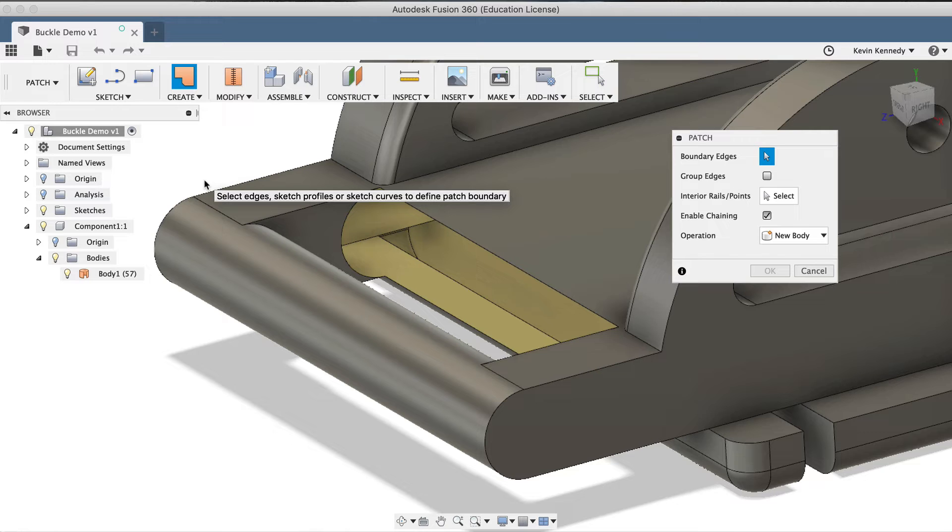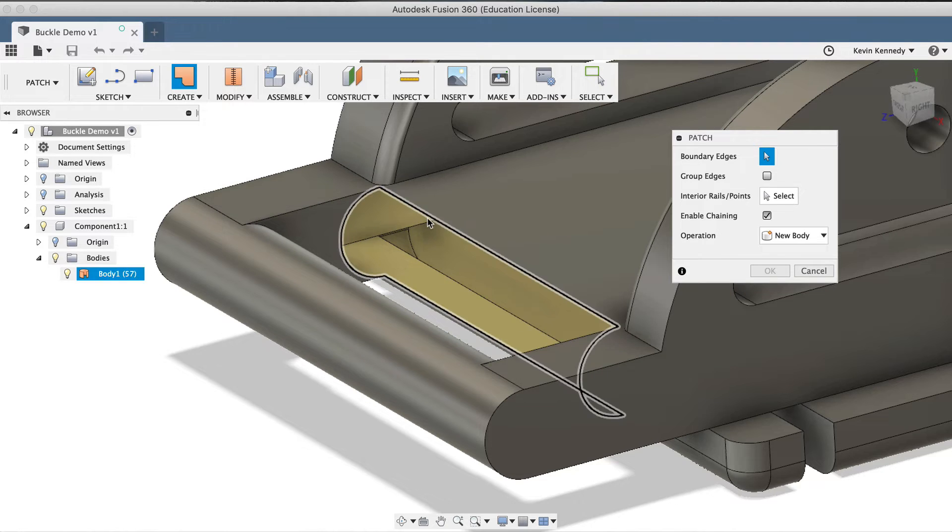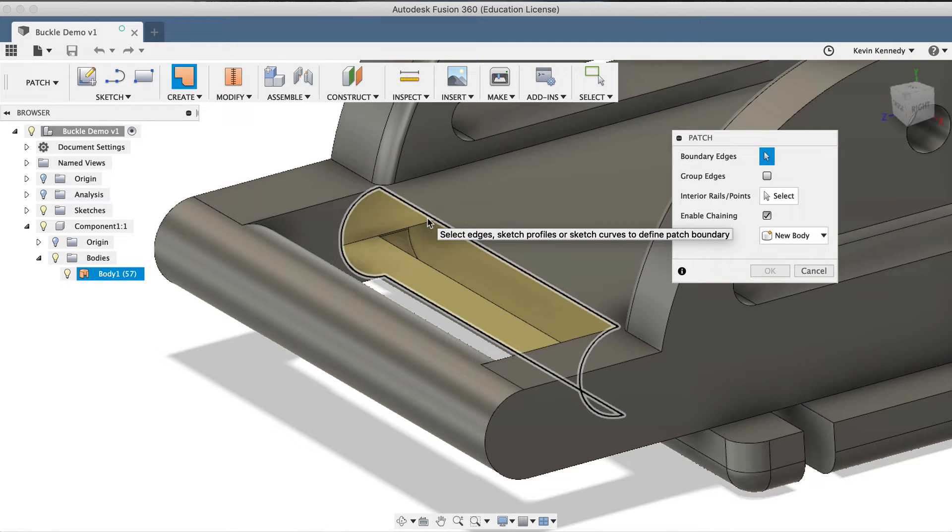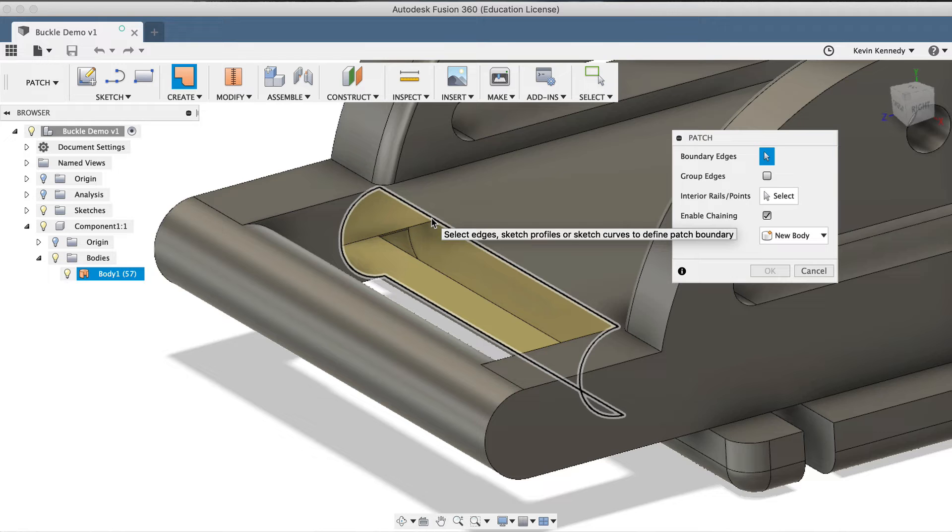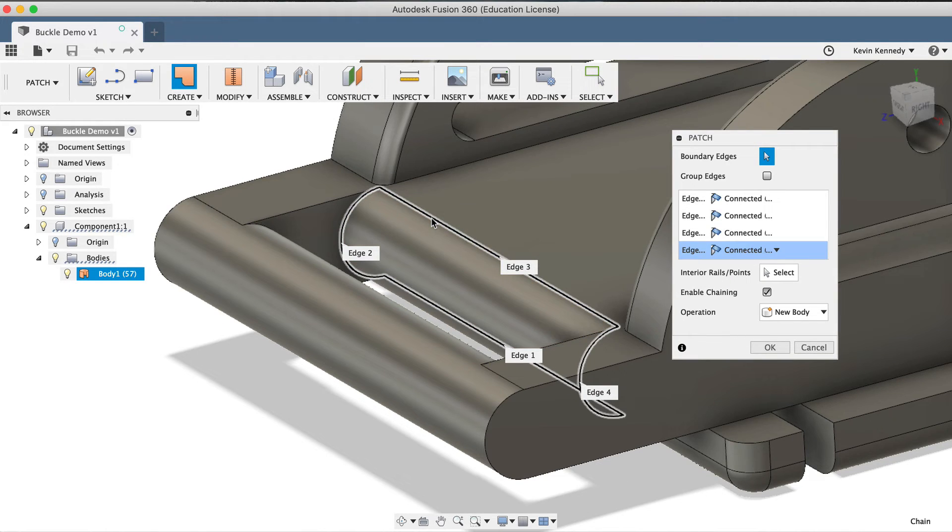The first thing the Patch dialog box prompts us to do is to select the boundary edges. We'll want to select all four edges that go all the way around the hole, and sometimes you'll find that you'll have to select them one by one, and sometimes you'll be able to select the entire perimeter with just one click. You'll also notice that the preview Fusion is giving us is already showing the surface patch.